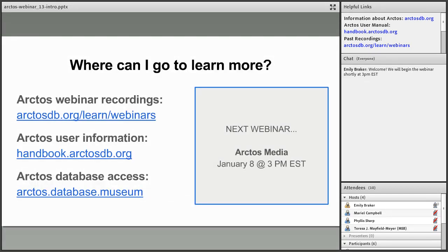This next slide contains resources available to you for navigating taxonomy as well as many other features and functions in Arctos, including our webinar recording archive and the Arctos Handbook. These links will remain available at the top right-hand corner of your screen throughout the presentation. Please also mark your calendars for our next webinar topic on Arctos Media, which will take place in Adobe Connect on Tuesday, January 8, 2019 at 3 p.m. Eastern.